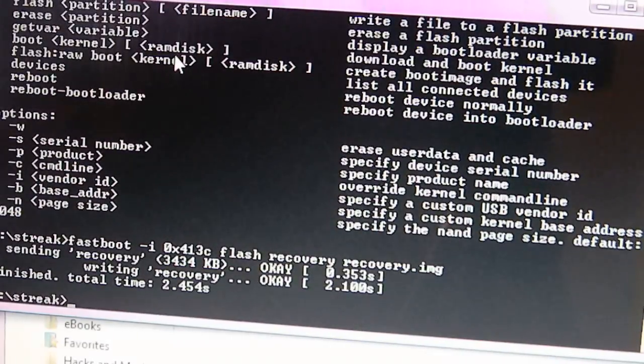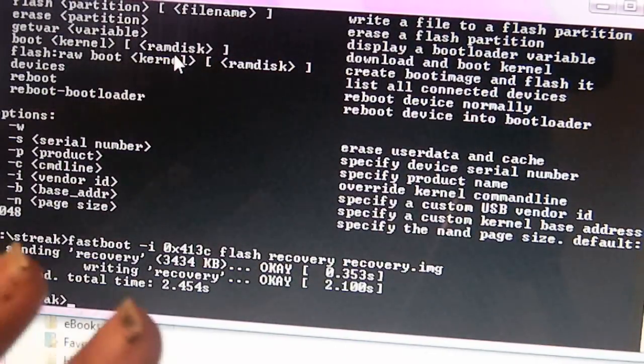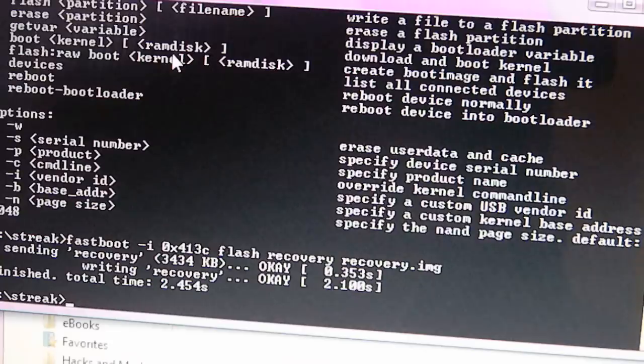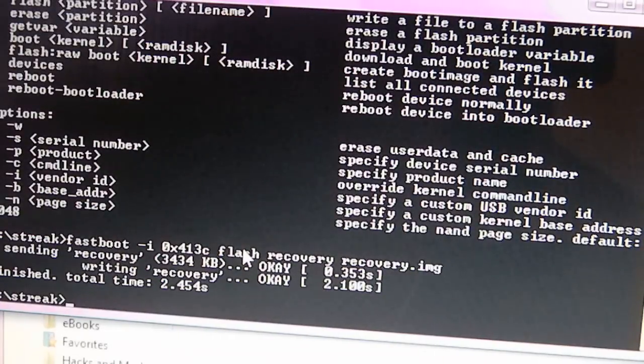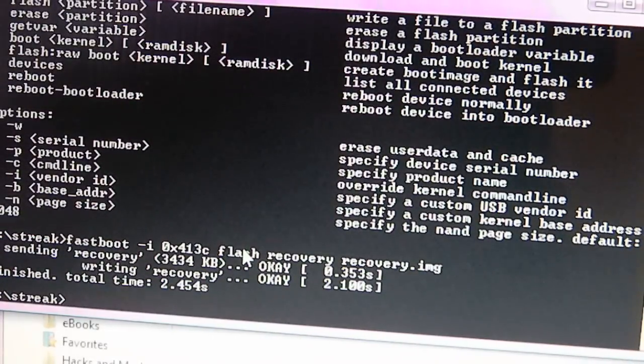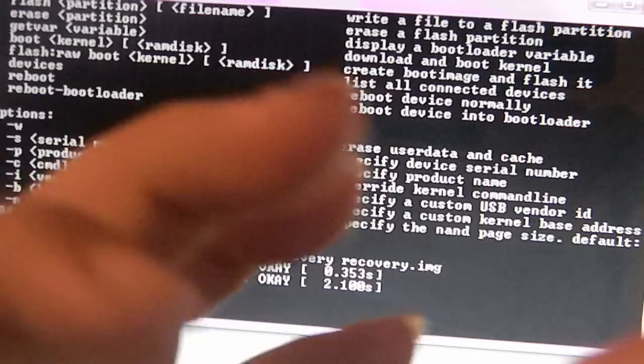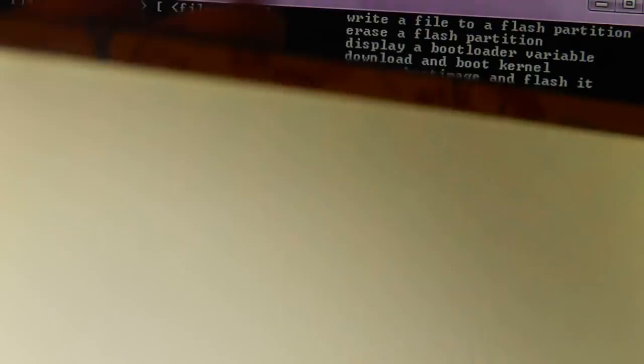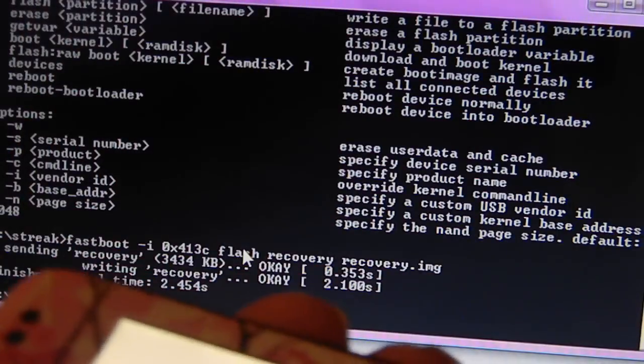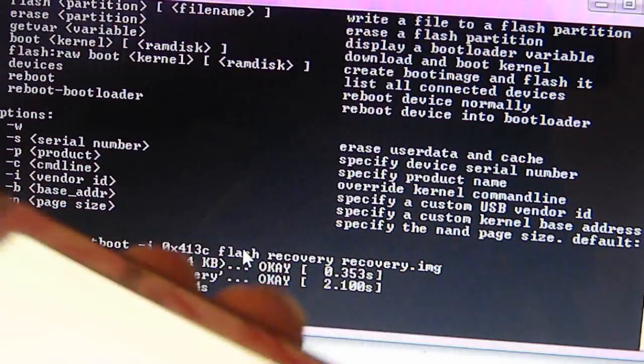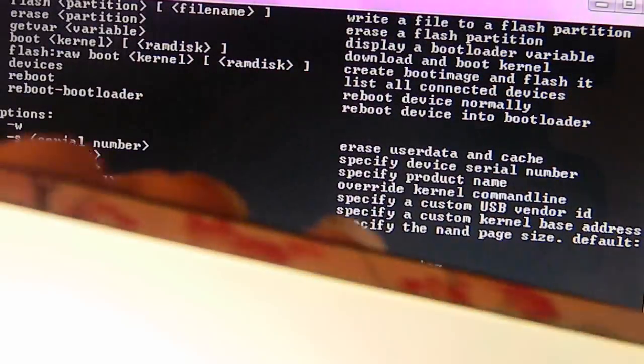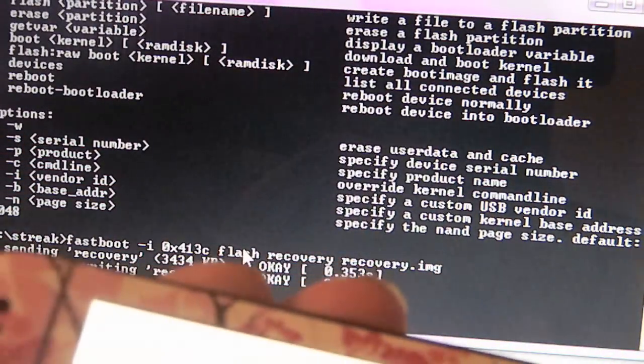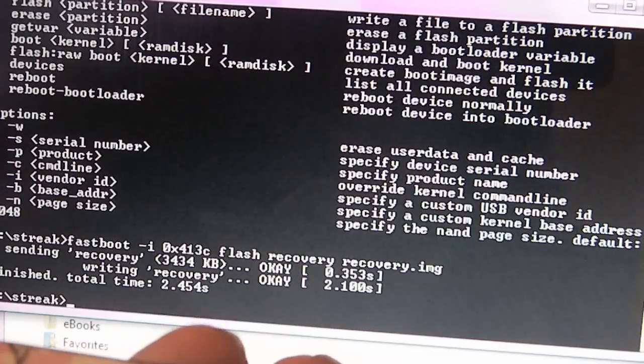Now once you have your recovery image booted onto your phone, you're going to reboot it. But you have to make sure you have it ready on your phone because you will need to press the volume up and down button. So make sure you have your two fingers there and just get ready. Sorry about my nails, I tend to peel my own nail polish off.